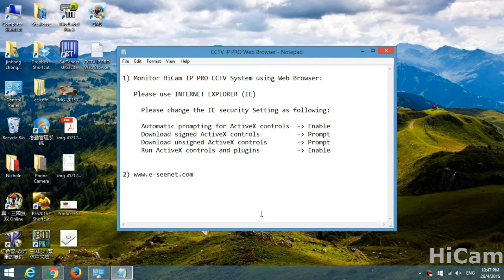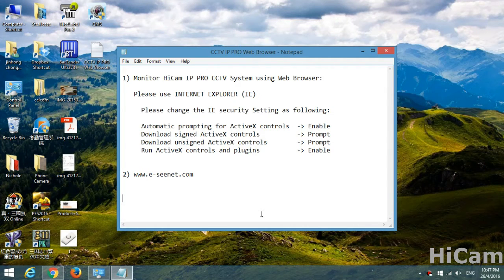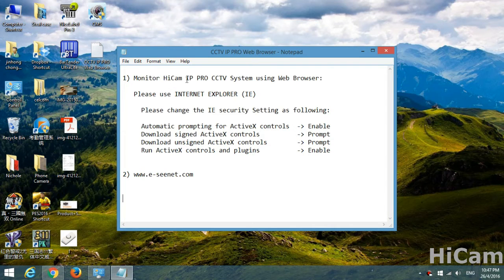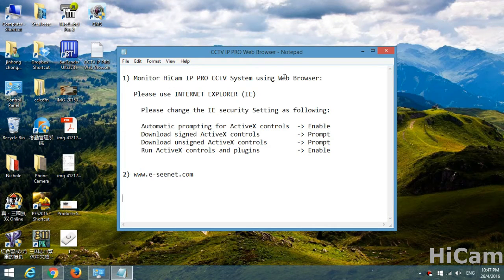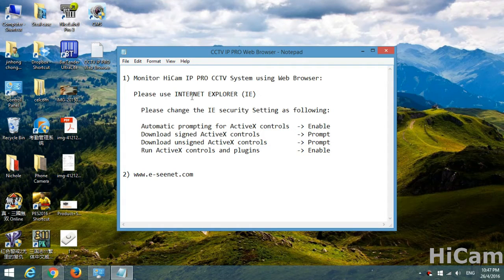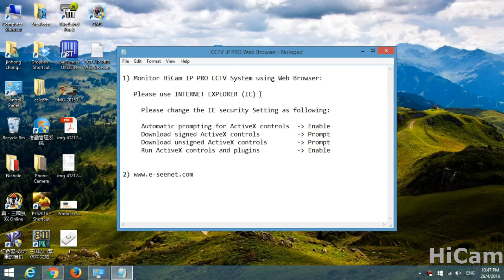Hi guys, nice to meet you again. I'm Adrian and today I would like to teach you how to monitor your HiCam IP Pro DVR using a web browser. Please use Internet Explorer or IE for the web browser.